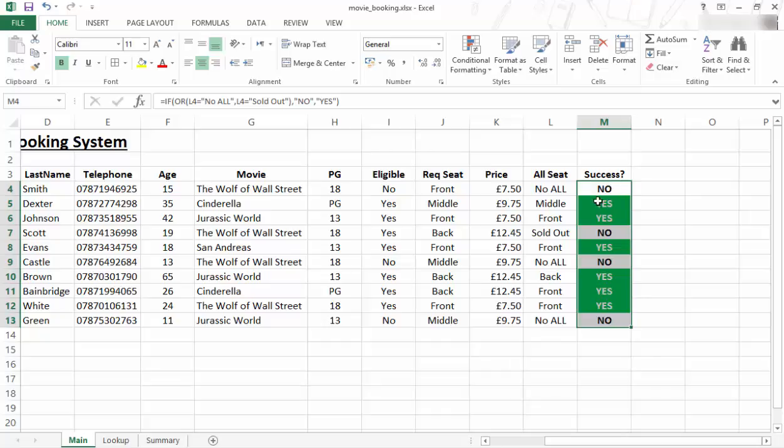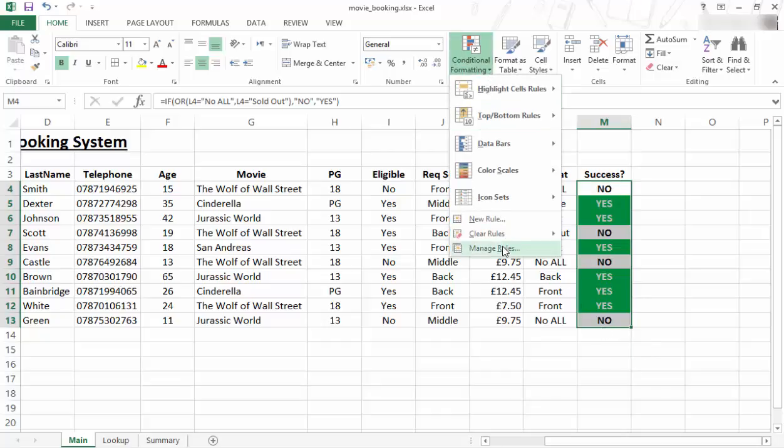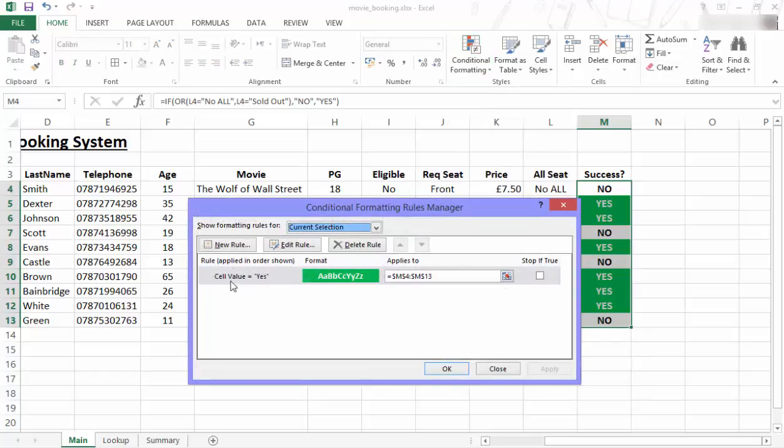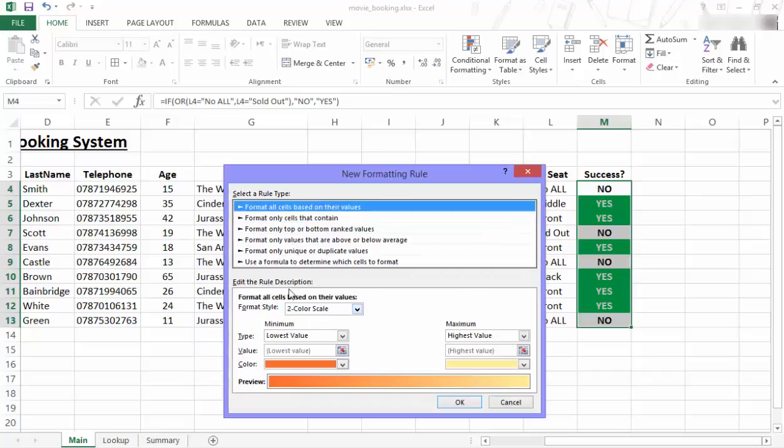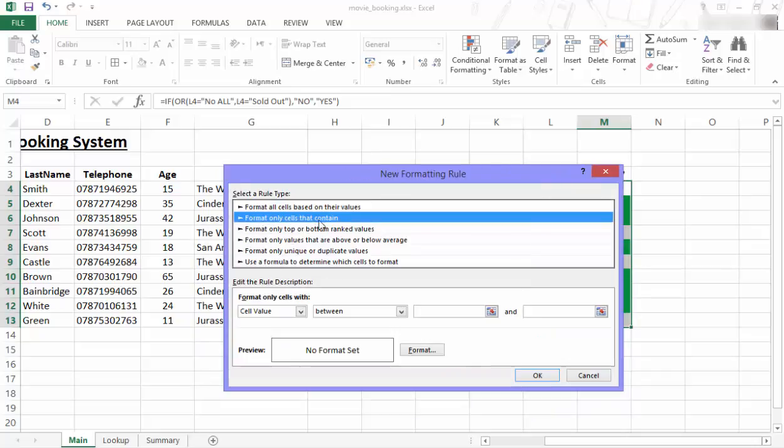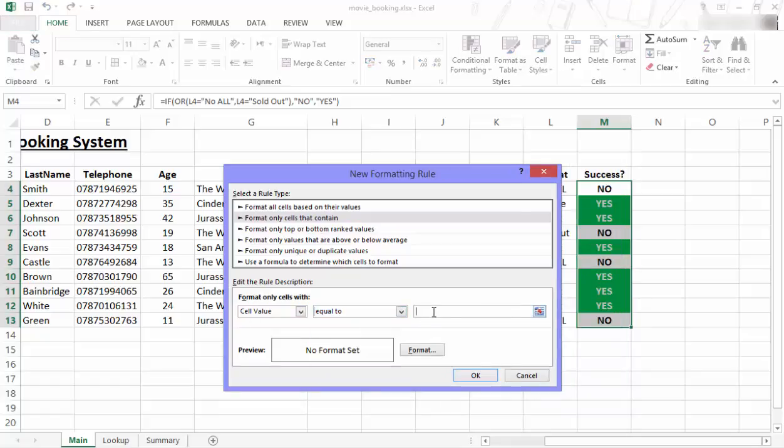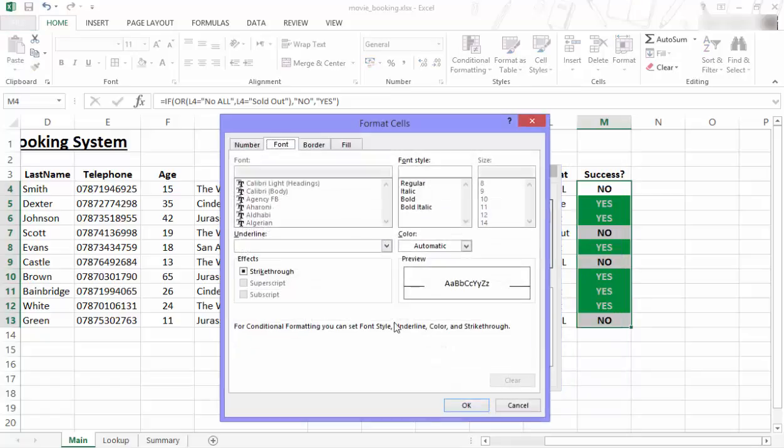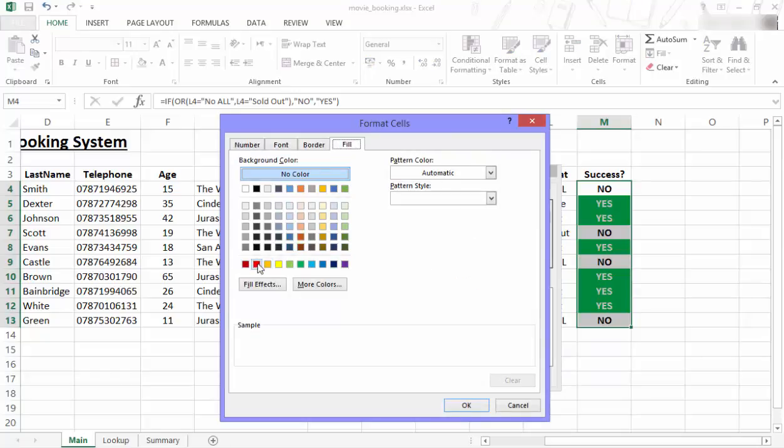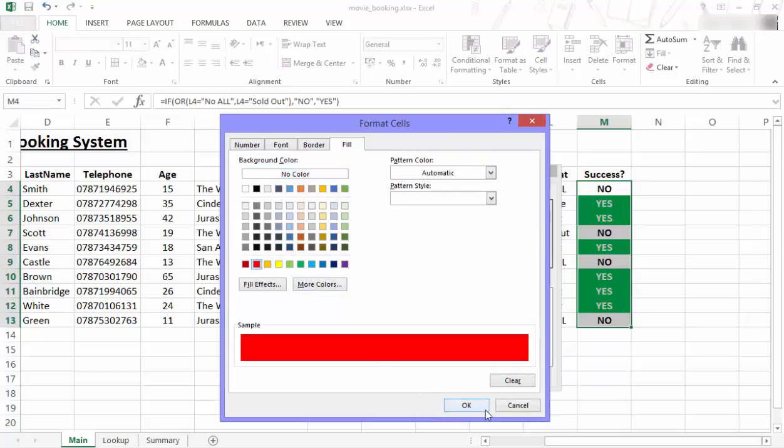But we also have the nos that we want to do something with. So I go back to the Conditional Formatting. I'll go to Manage Rules this time. And I will say New Rule to add to this one. Format only cells that contain a cell value that is equal to the word no. Then I'm going to format it. This time I'm going to fill it with a red color.